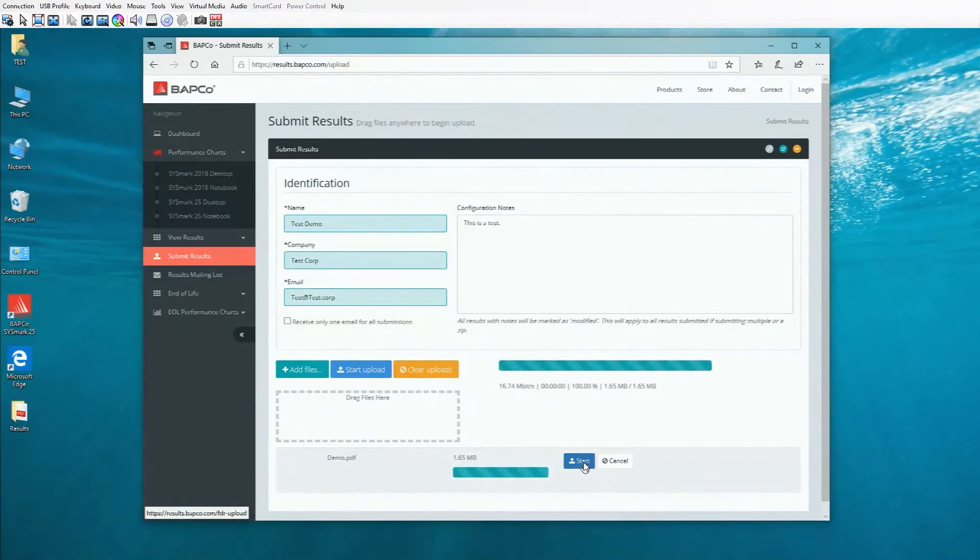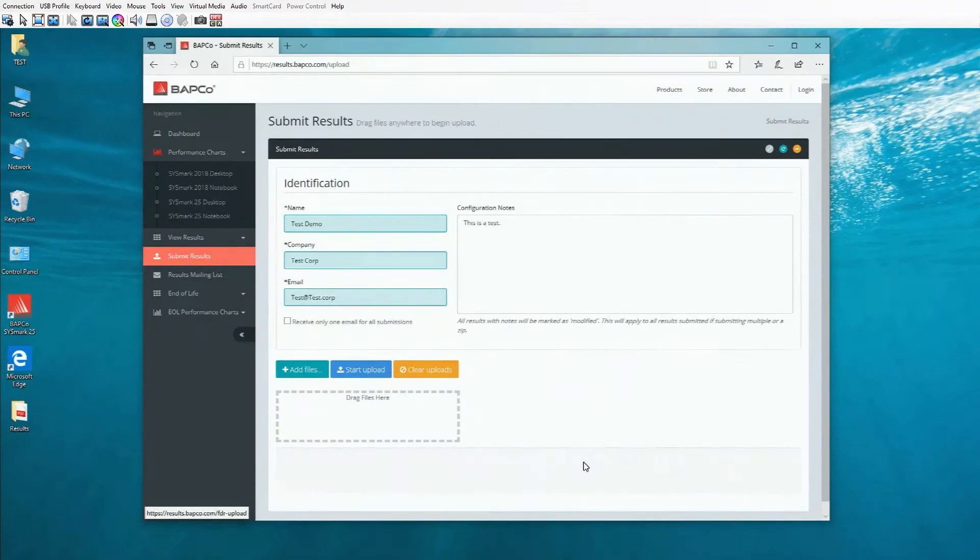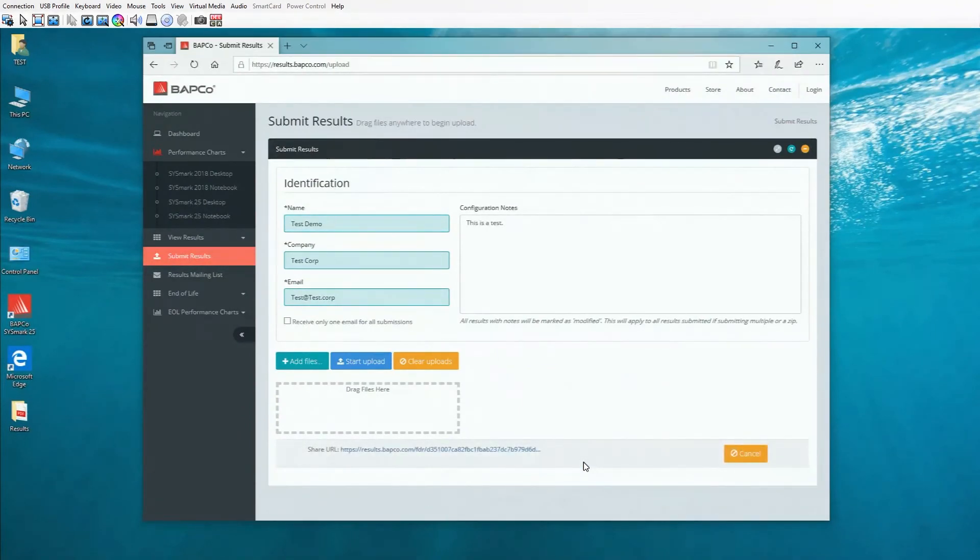After that, you'll click on start upload and that's it. You should get an email confirmation letting you know that you've submitted your score to Babco.